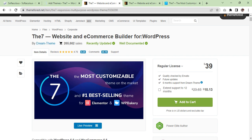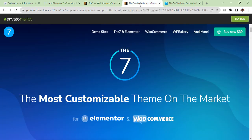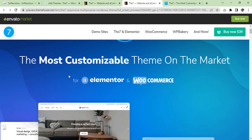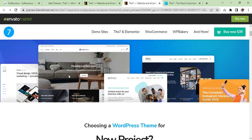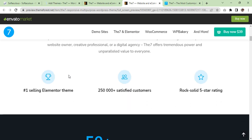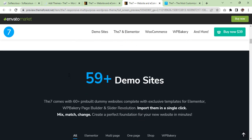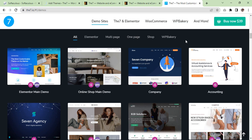I'll show you which theme it is. This is the theme, actually - The7 website and eCommerce builder for WordPress, and it's costing $39. So this is the theme we are going to install and it has got so many demos. As you can see, around 60 demo sites.